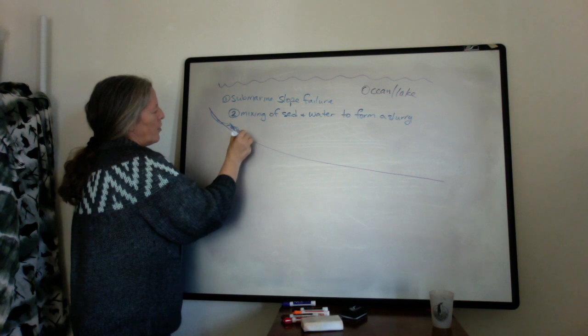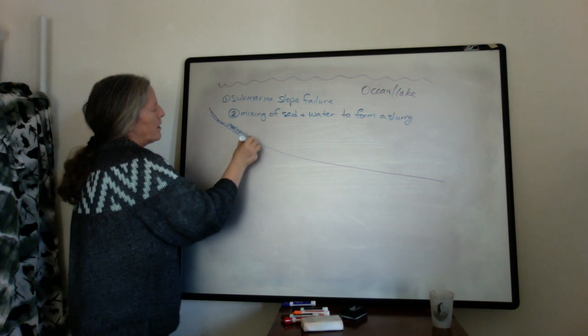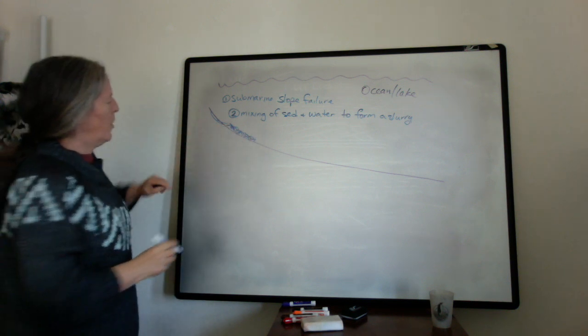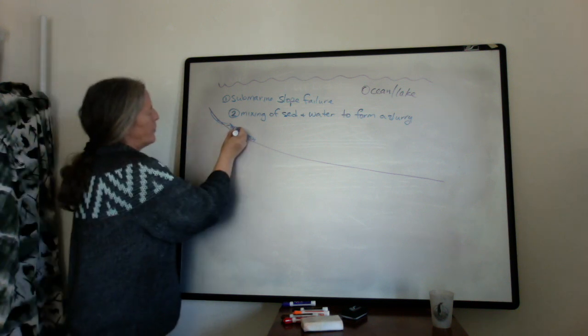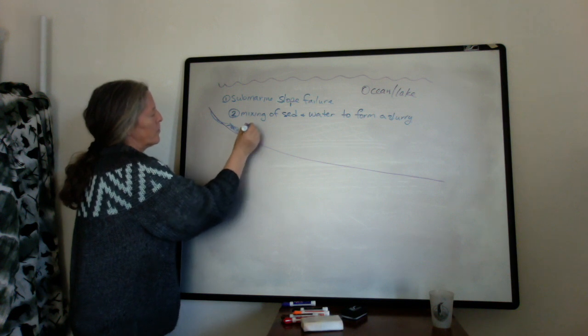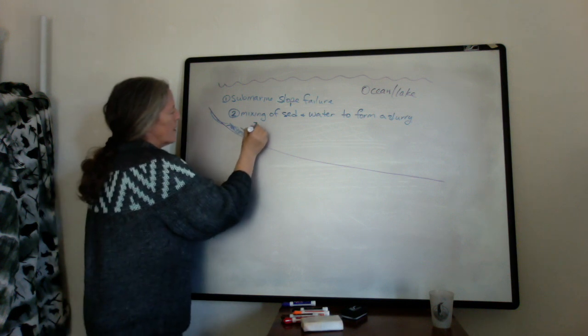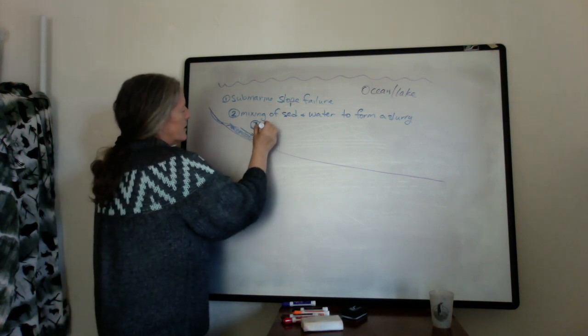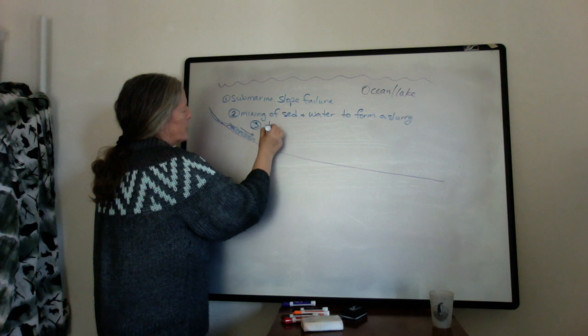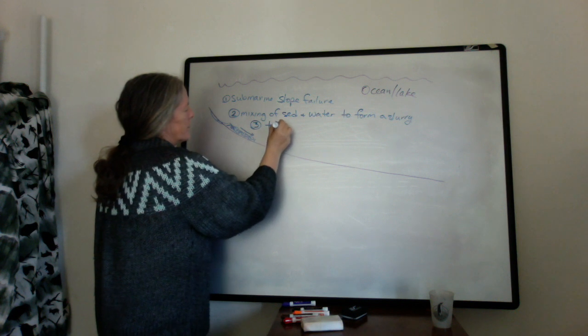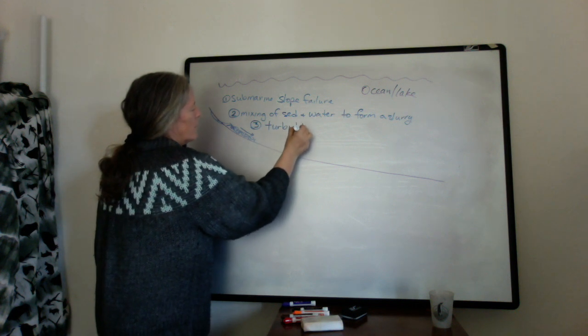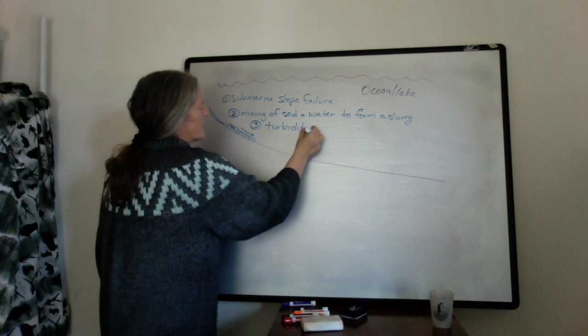So because it's denser than water, it will flow down slope. So the third component is that the turbidity current, which is that slurry, flows down the slope.